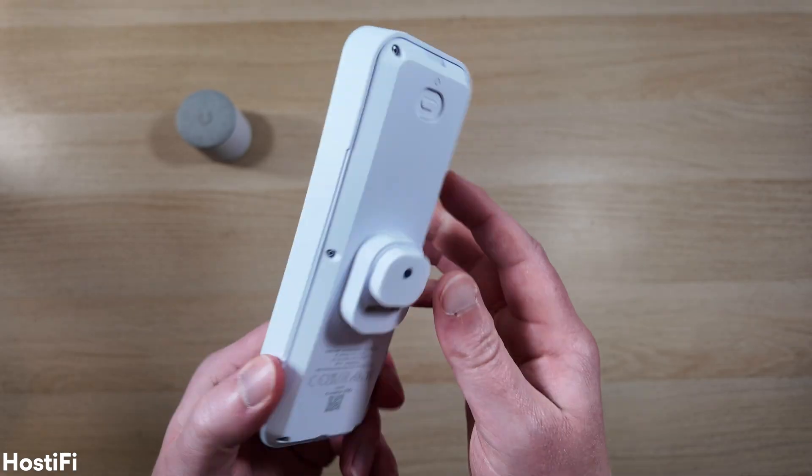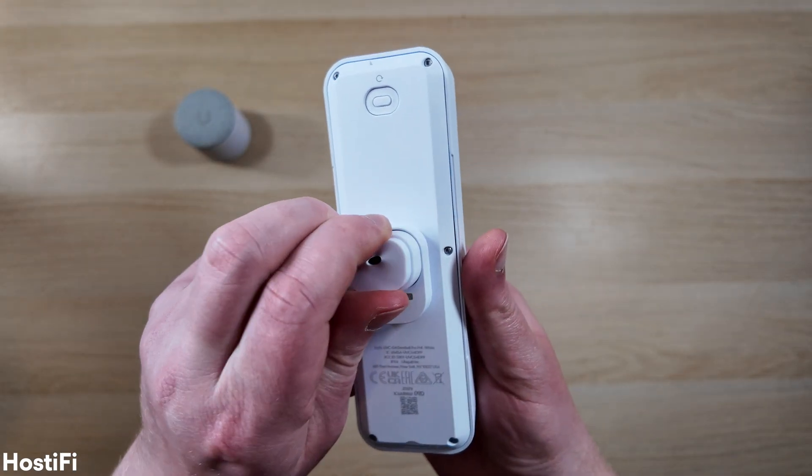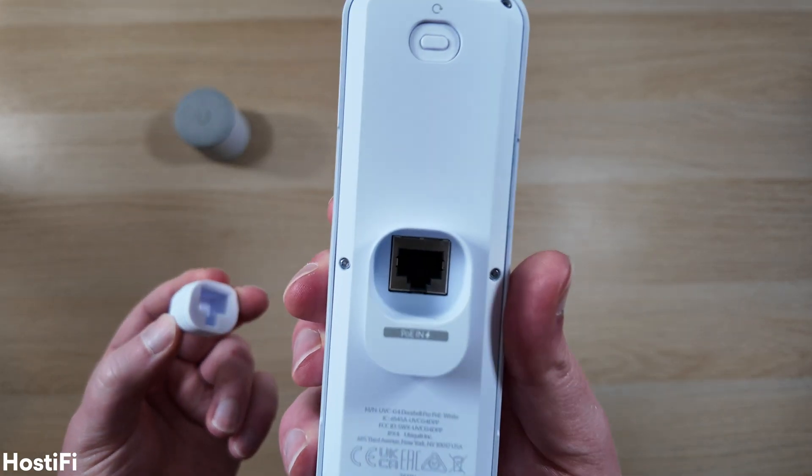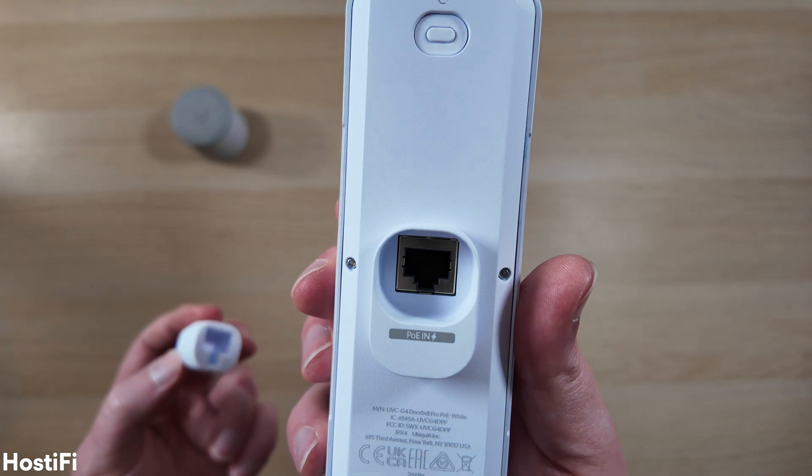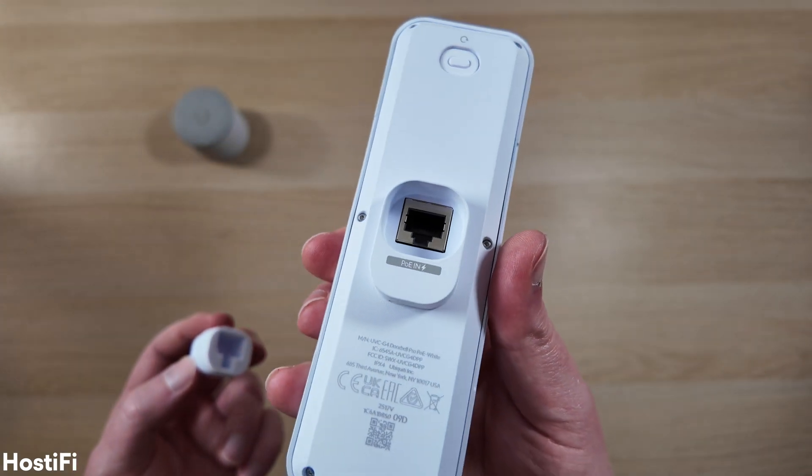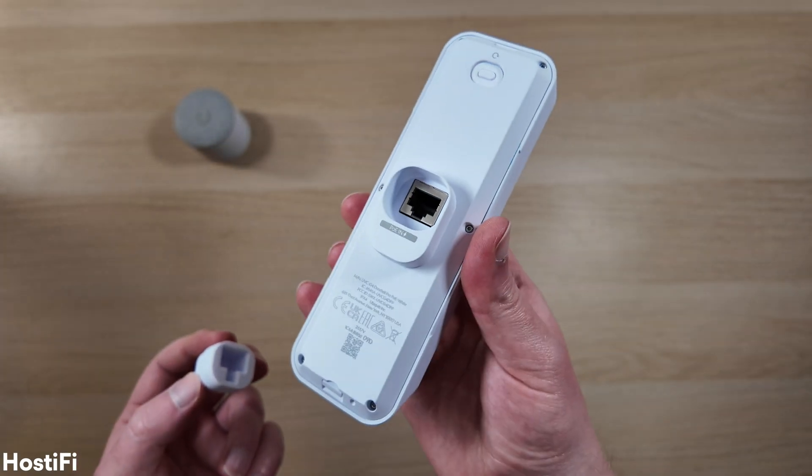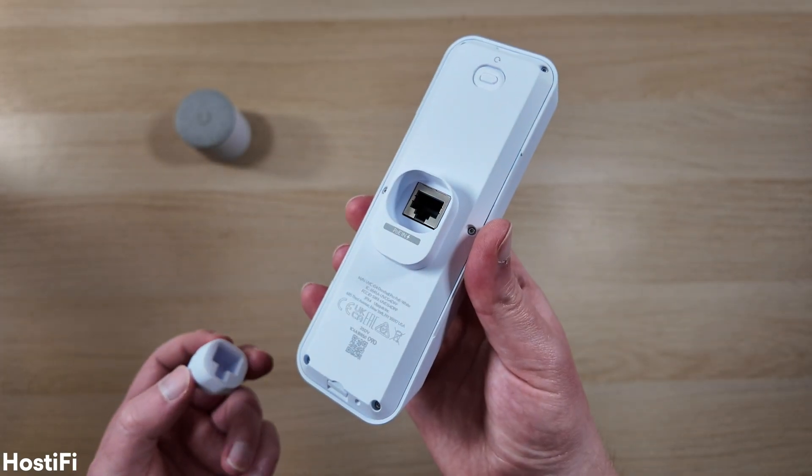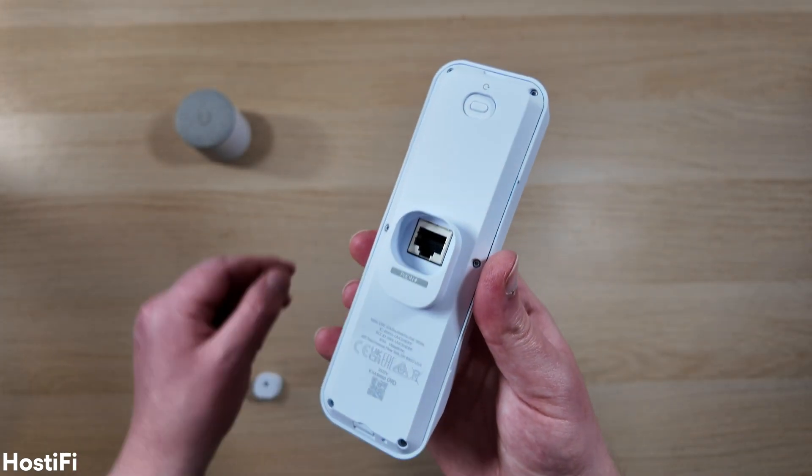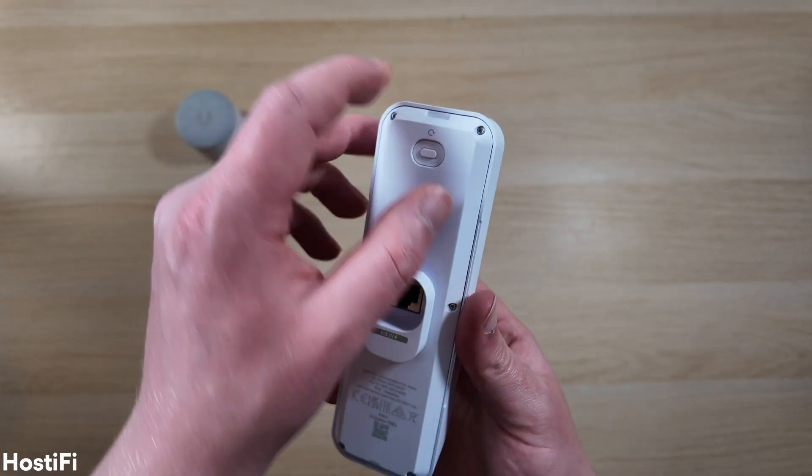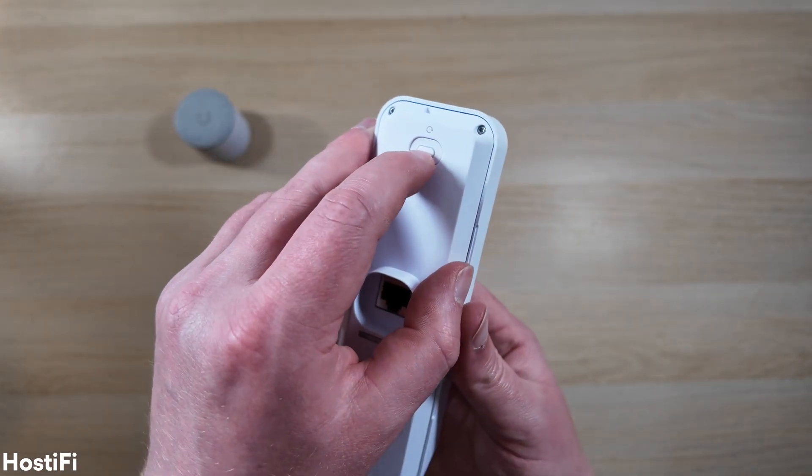On the back is a gigabit Ethernet port and the doorbell takes standard PoE or 802.3af, and there's a handy cable grommet which, as we'll discover later, can be installed over the cable connector.